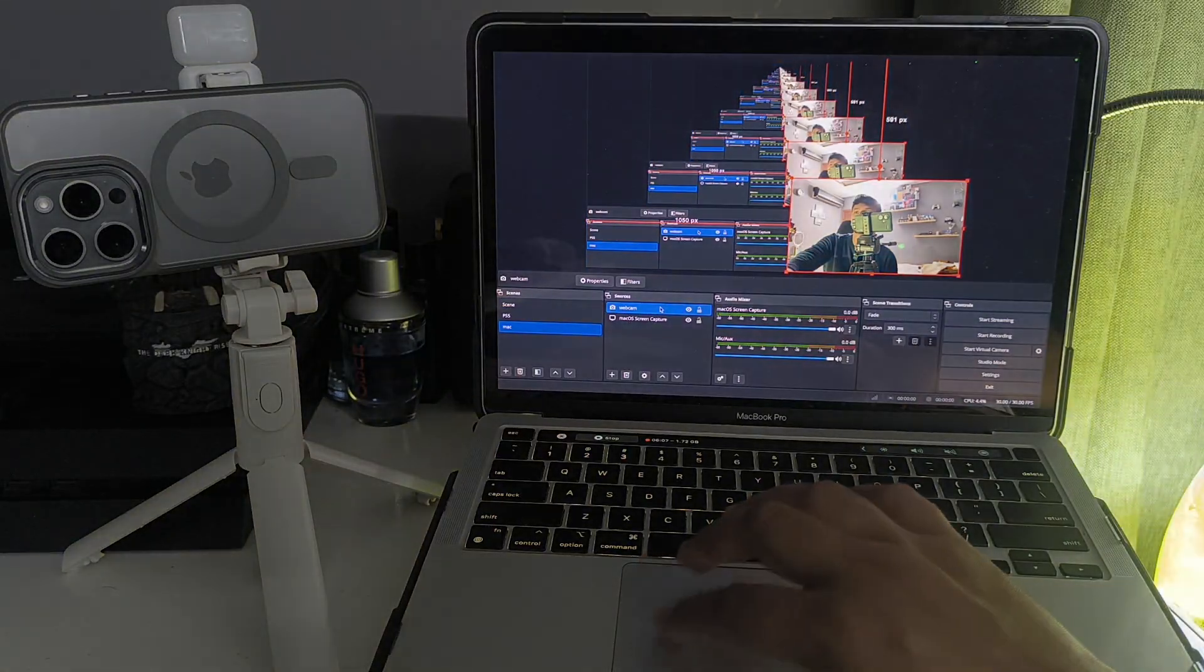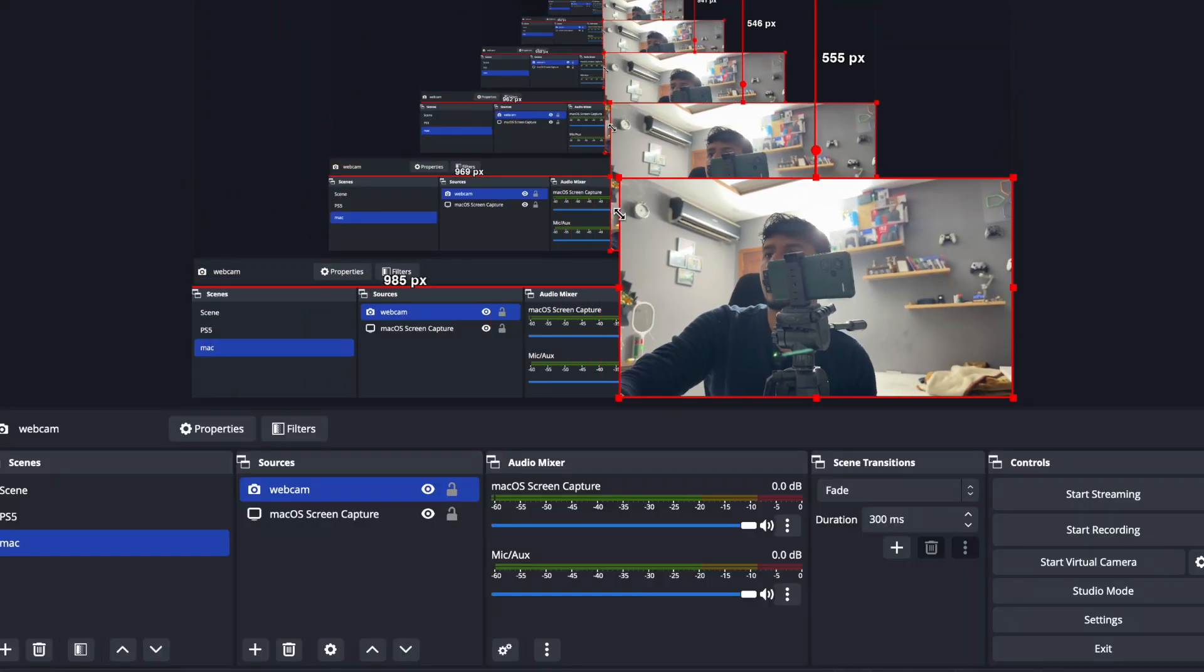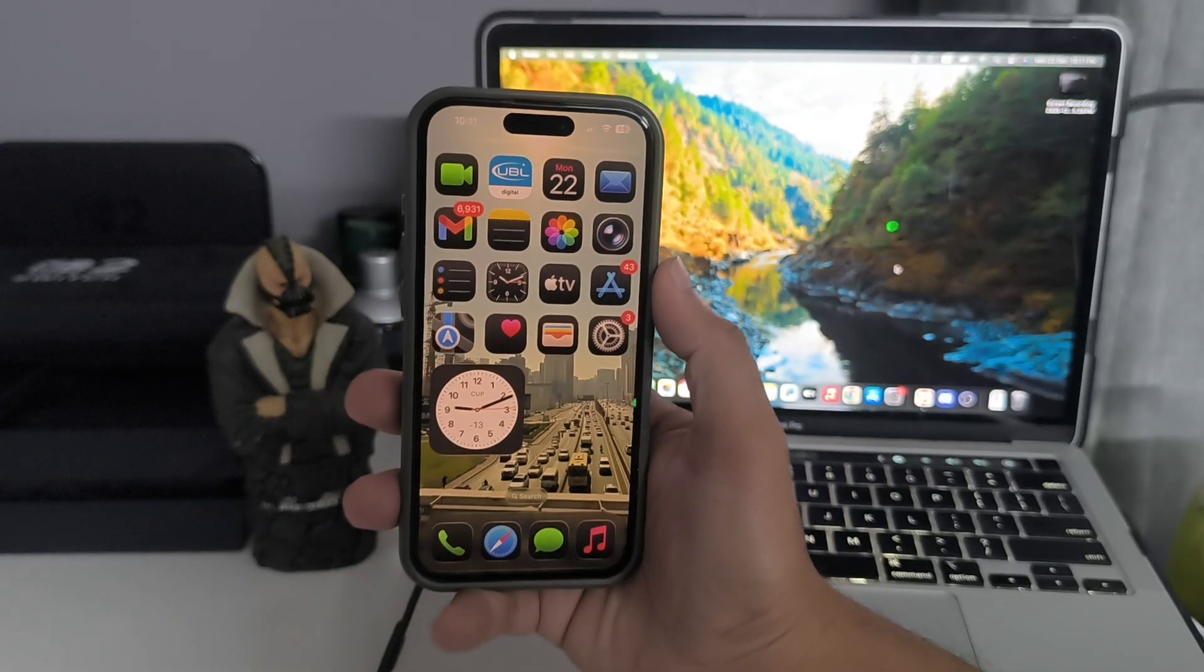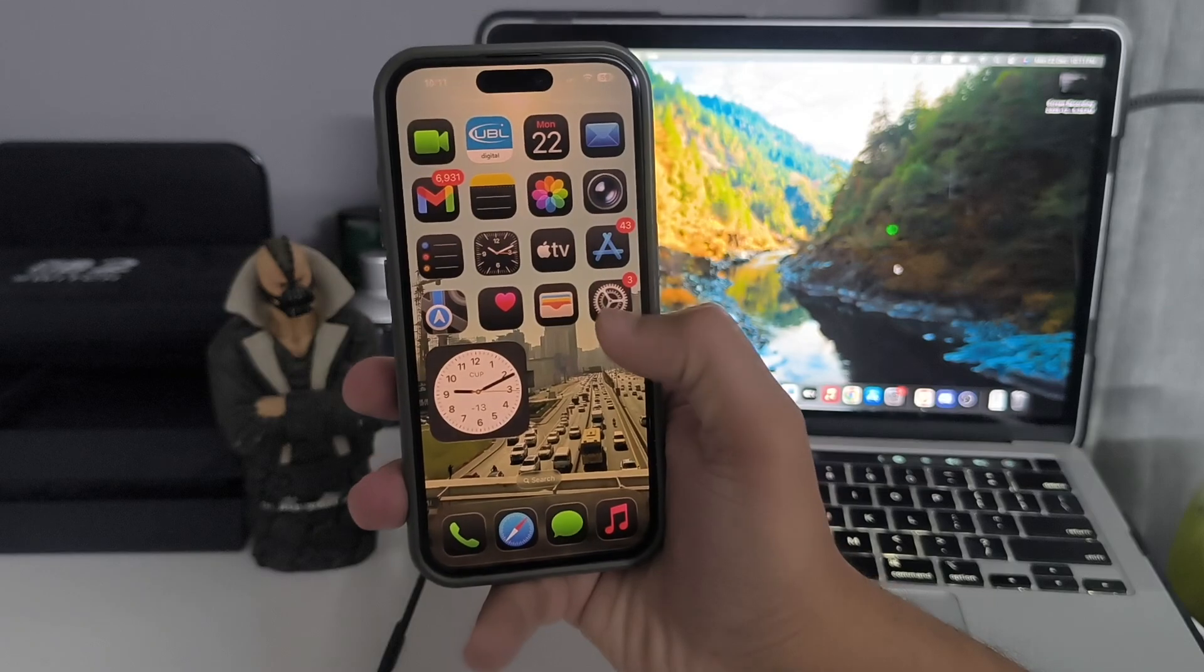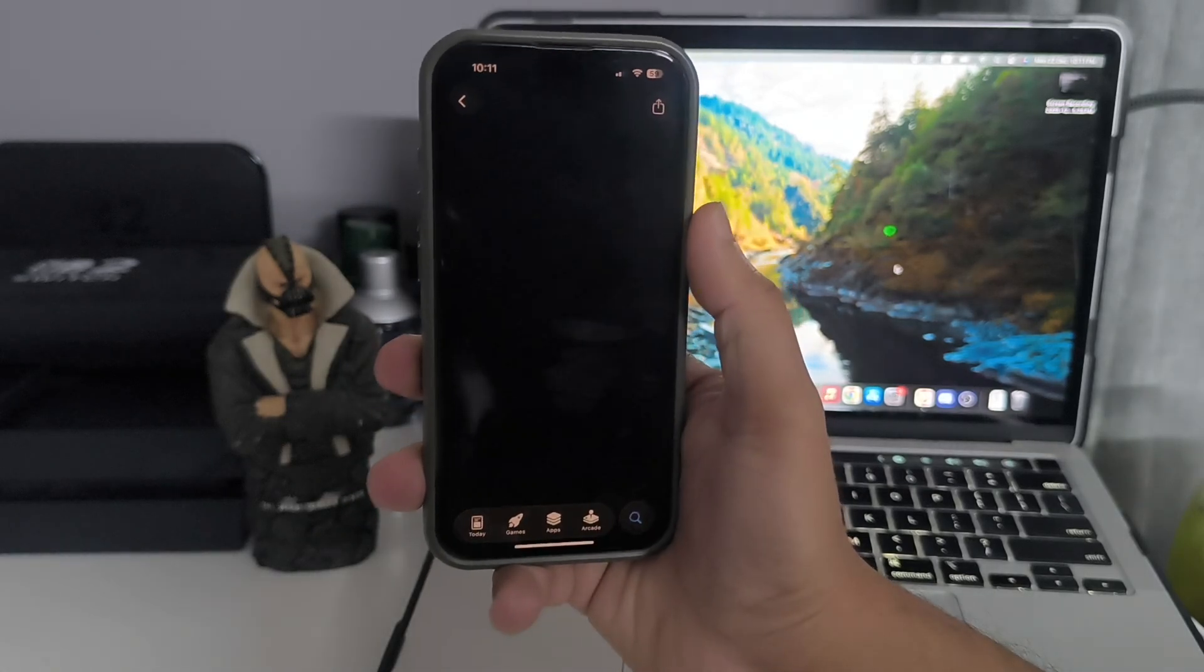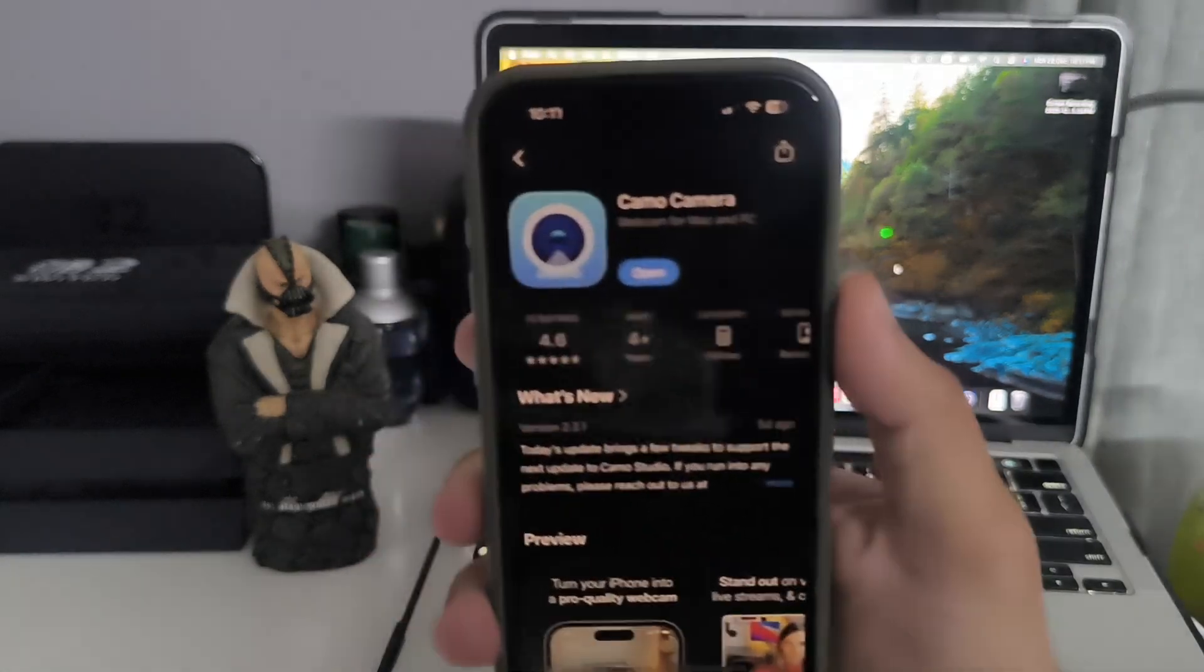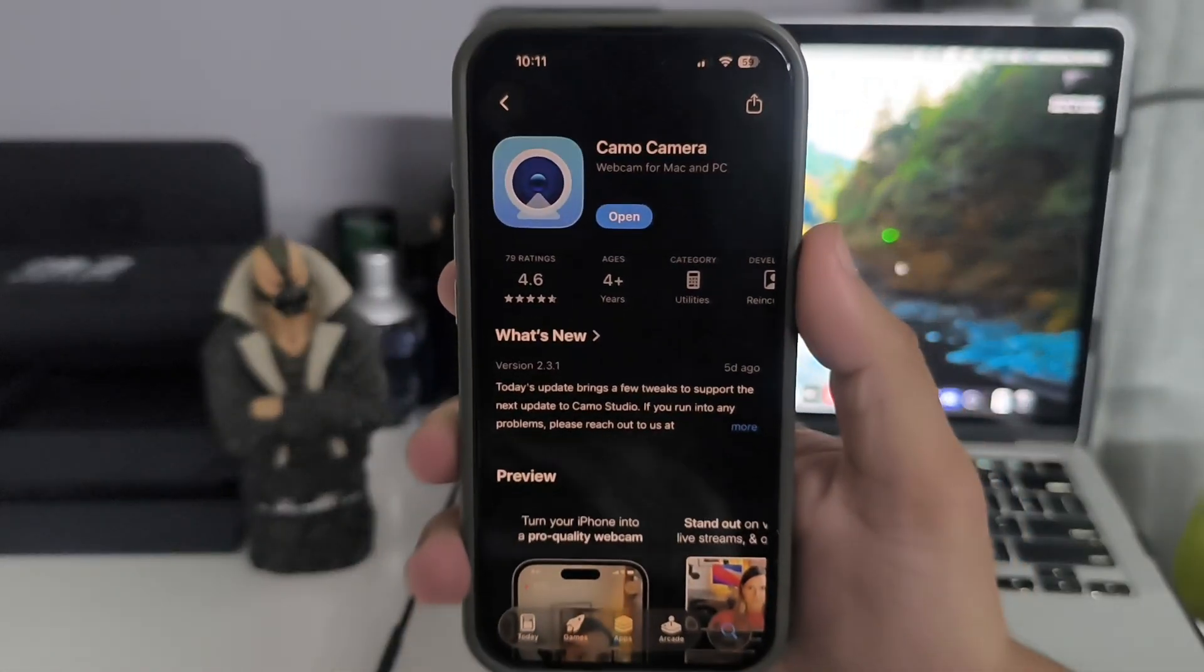In this video I'm going to show you how to use your iPhone as a webcam for OBS Studio. For this purpose, you just need to go to the App Store and download this particular app.